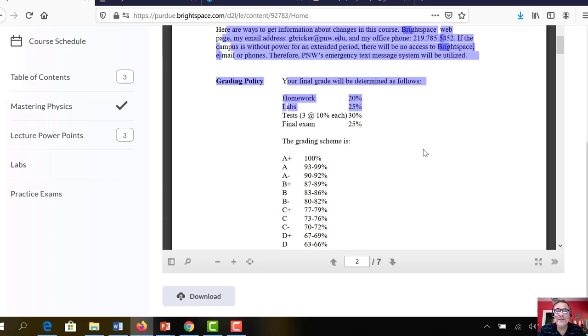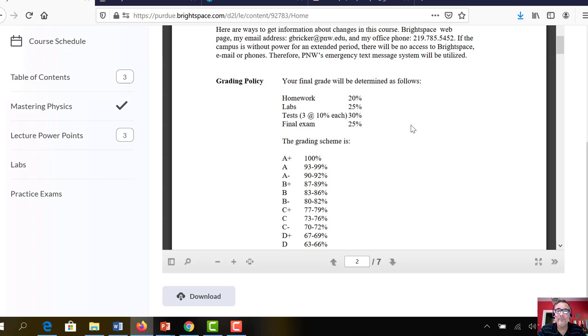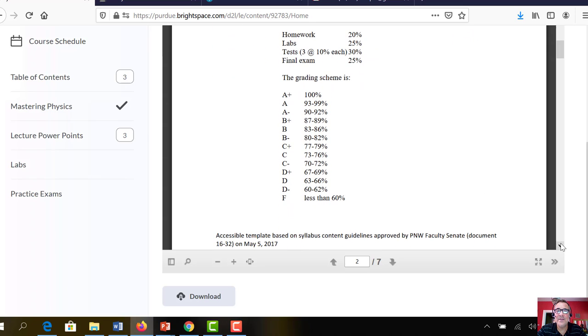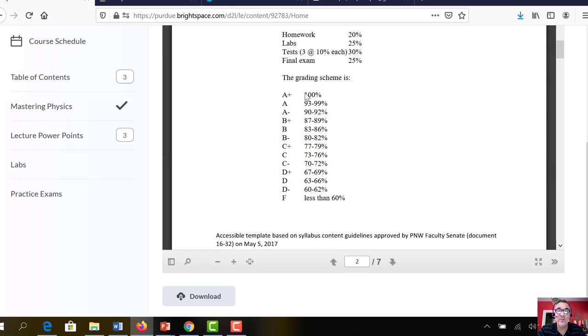And then test, I always do a practice test before the test. So you know exactly what to study for the test. And then the final exam, 25%. And the grading scheme is this. I do use plus minus grades. This is as strict as the grading scheme will be. I mean, if a lot of people have 89, maybe 89 becomes an A minus, but this is as rigorous as it'll be. It won't be any harder than this, but it could be loosened up a little bit.